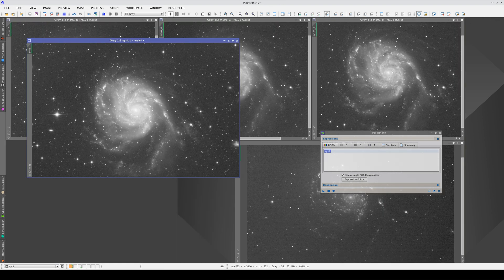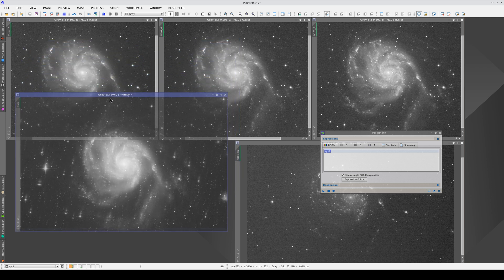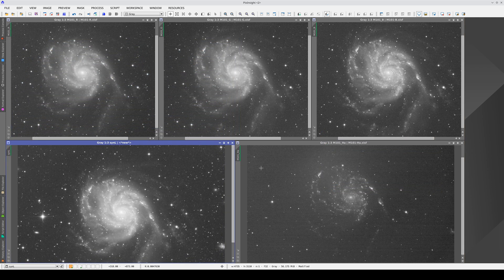Now, we can close the original luminance and keep the synthetic luminance. So, these are the five channels we're going to work with.